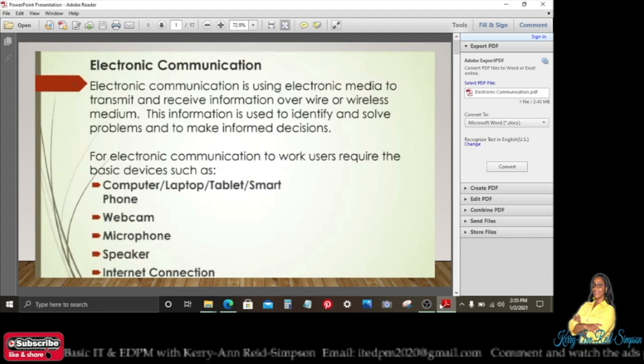Good day everybody. Today I'm going to be looking at electronic communication, doing so to help those persons who will be doing the EDPM exam. I know EDPM is one of those subjects you will be sitting in the May/June exam, and mock exam is coming up. You will be preparing for your marketing mock exam, so I'm helping you prepare by doing a revision here.